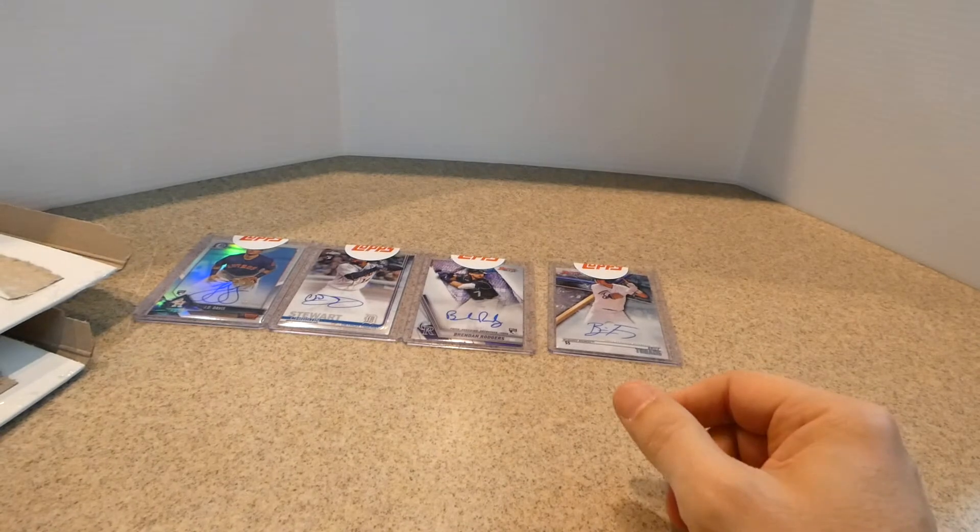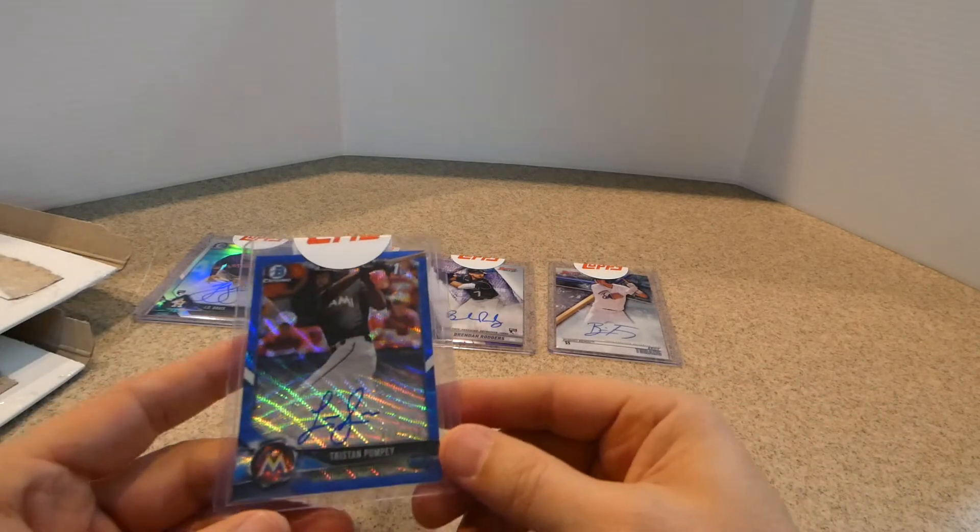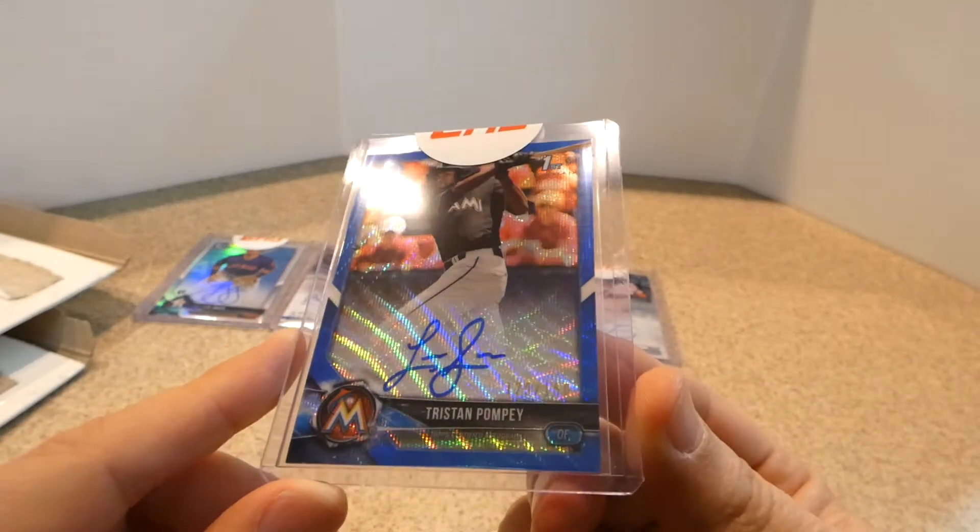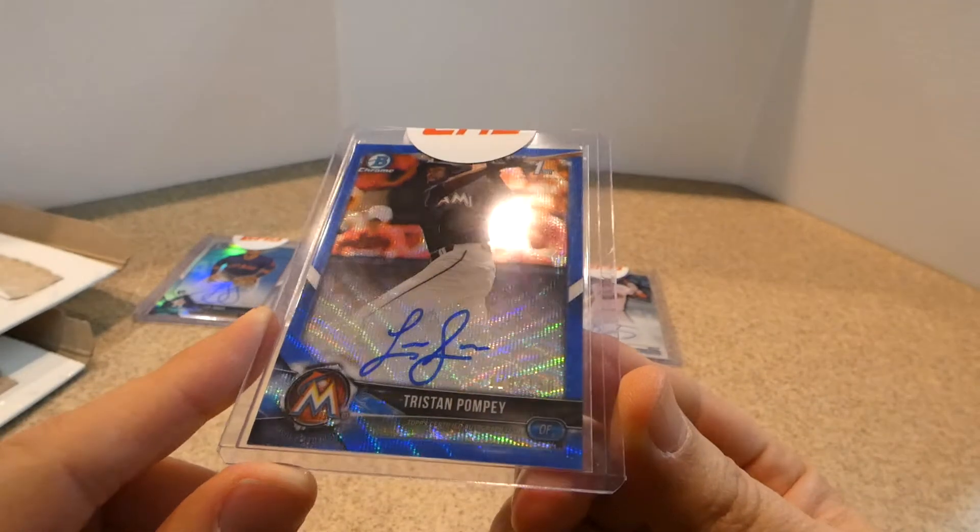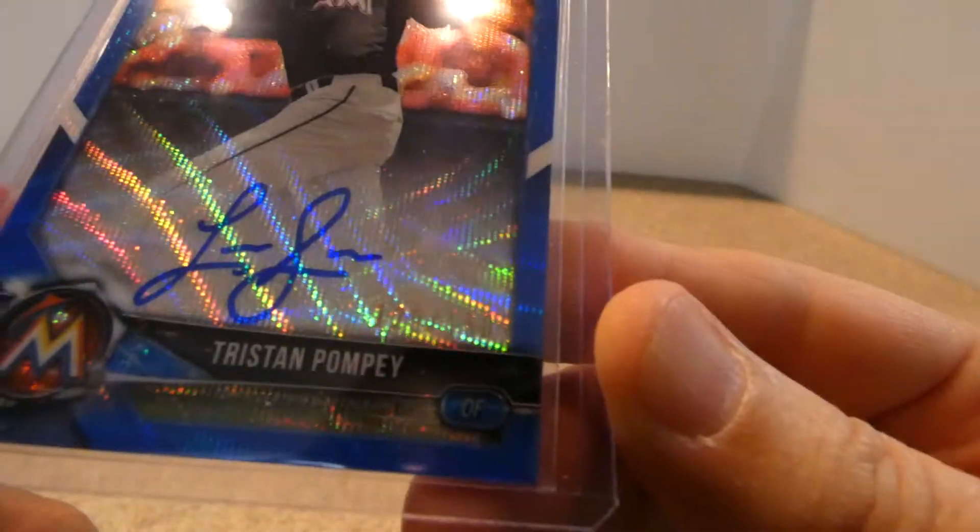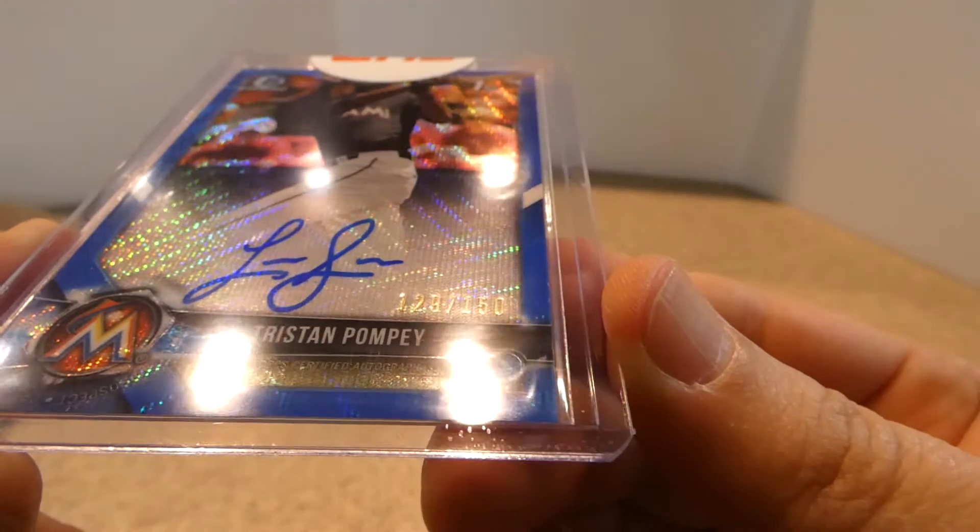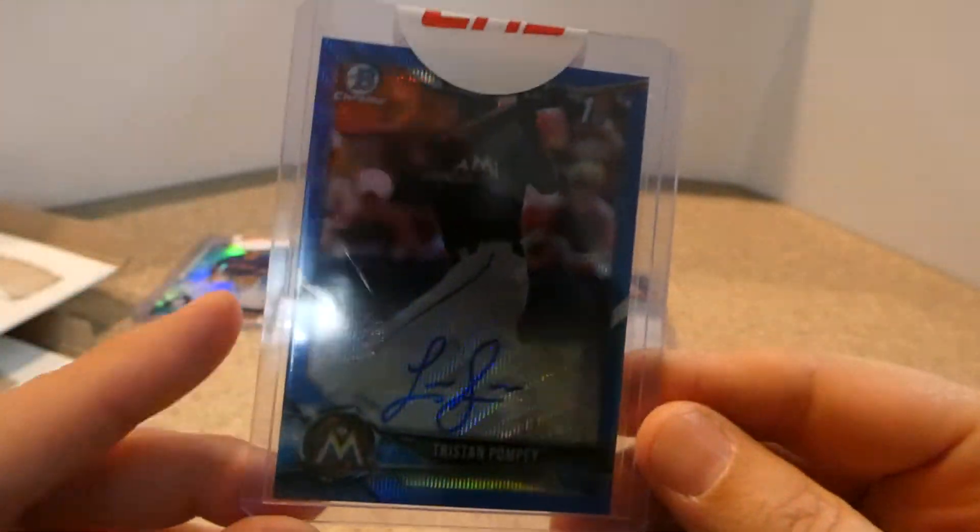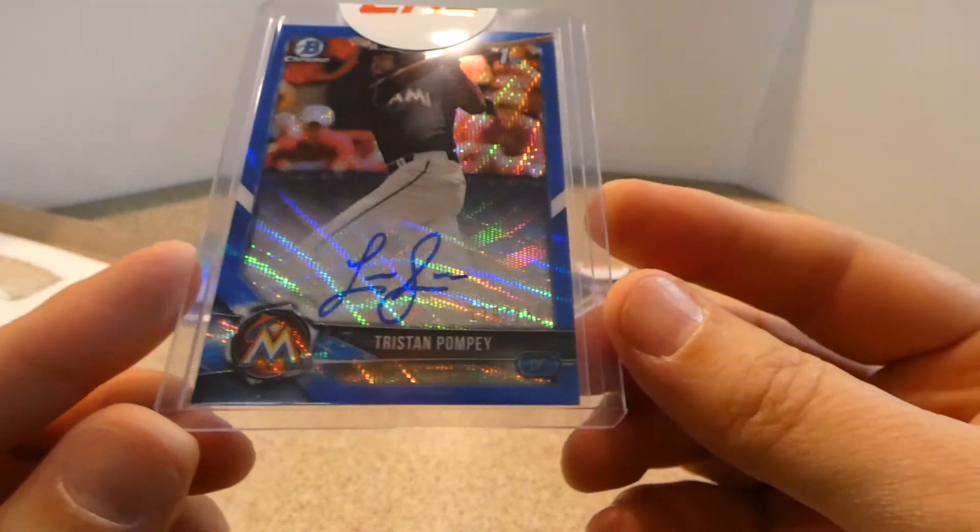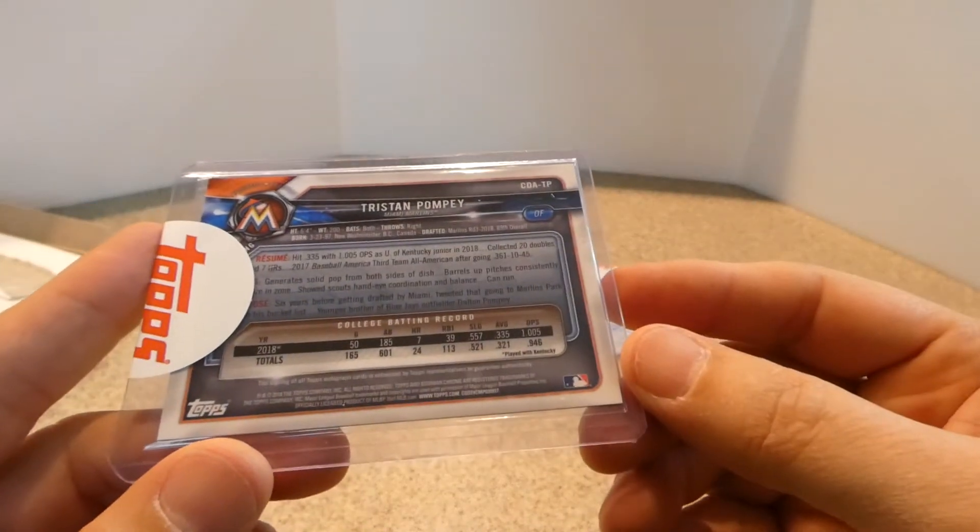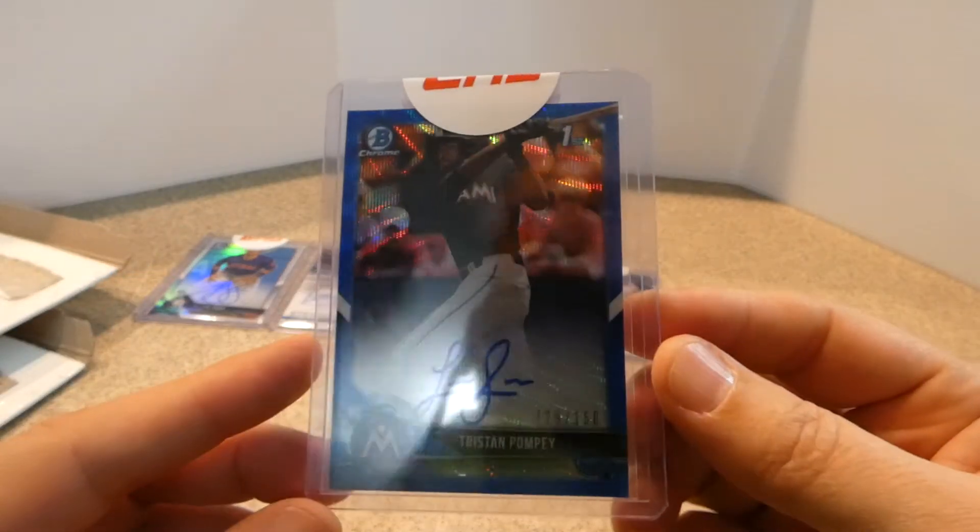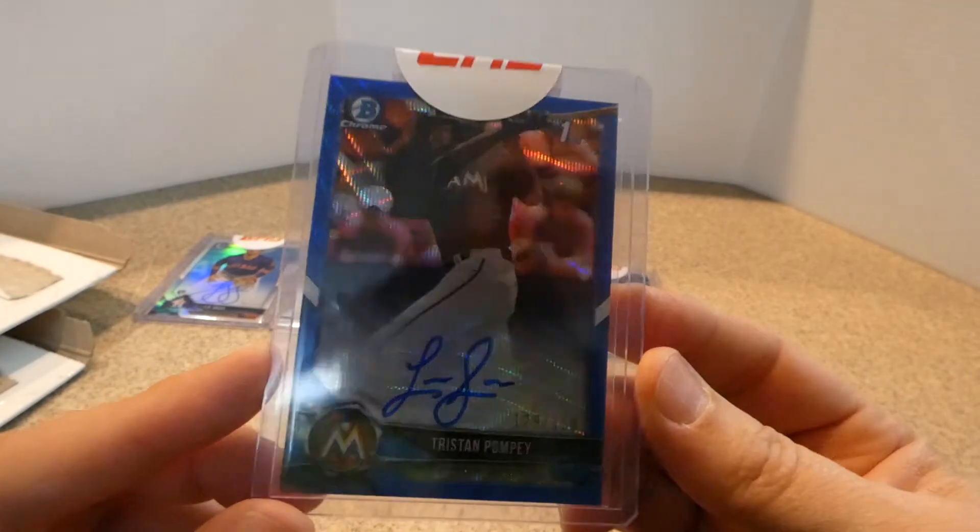All right. And the last one is a pretty, pretty one. It is Tristan Pompeii. It looks like it's a blue wave Bowman Chrome First Bowman card. Numbered 129 out of 150. I don't know if you can see that. I'm trying to get the glare out of it. There we go. But that's a very nice blue wave on card again. Tristan Pompeii. And that will also, that's a 2019 Bowman Chrome First Bowman card with Tristan Pompeii.